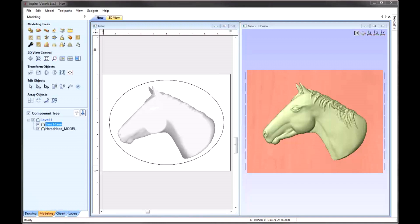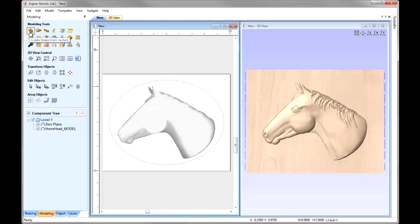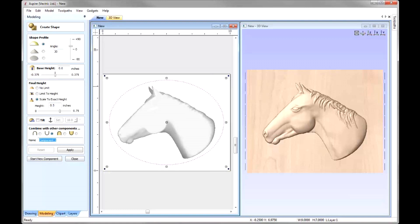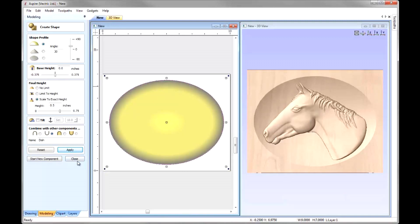Let's go back into the Modeling tab. Now we're ready to create the dish. I'm going to select this vector and go over to the modeling tools. I'm going to use the option to Create Shape from Vectors, working with a curved profile. I'm going to make the angle 30 degrees and scale this to an exact height of half an inch — that's how deep we want the dish to be. I'm going to set that to Subtract, call it 'dish', press Apply, and close.